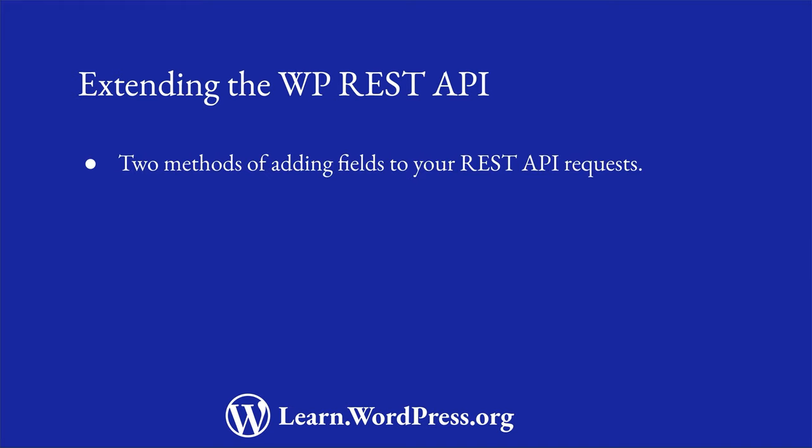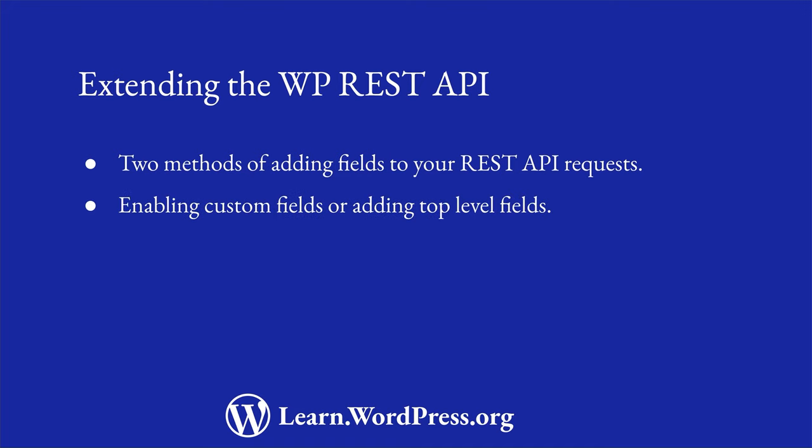In this lesson, you will learn about two methods of adding fields to your REST API requests, either by enabling custom fields in the REST API route or by making custom fields available as top-level fields. You will also learn about the pros and cons to both approaches.